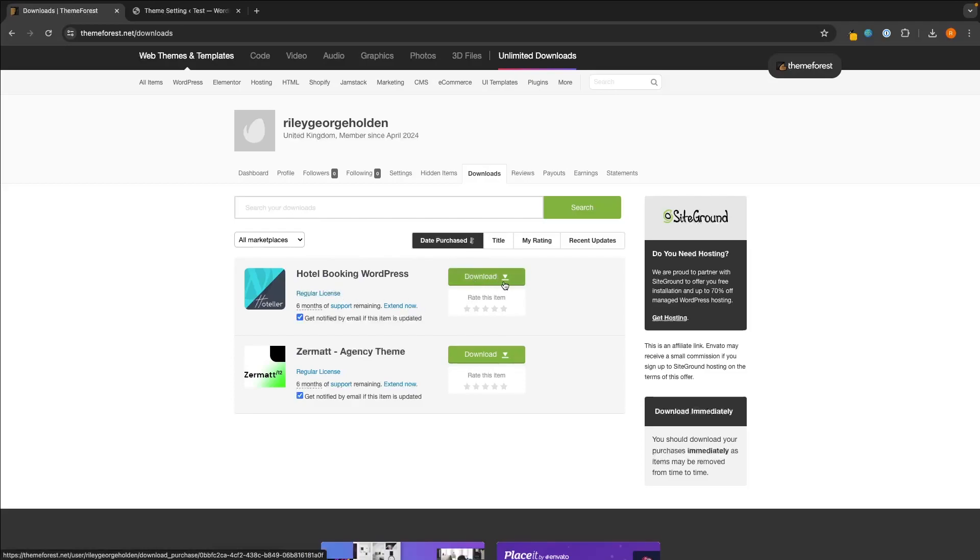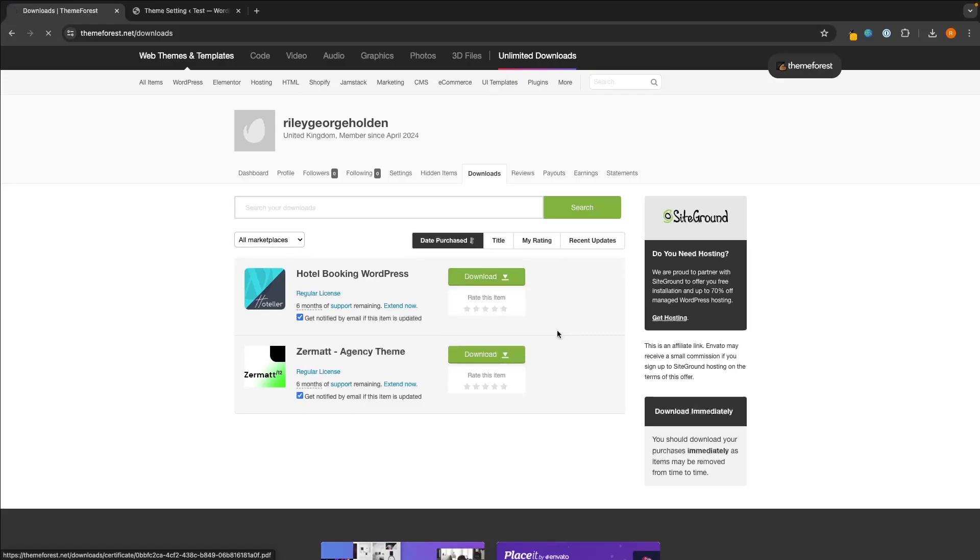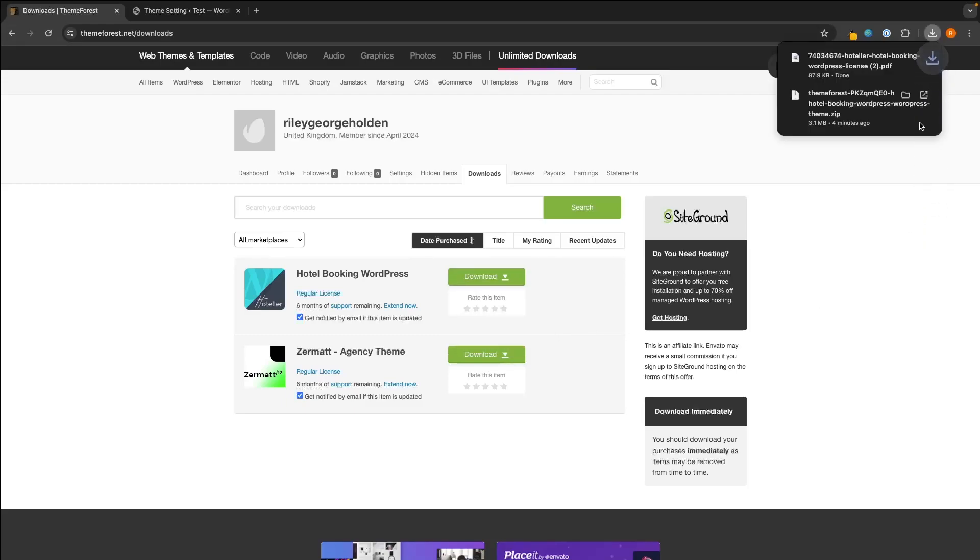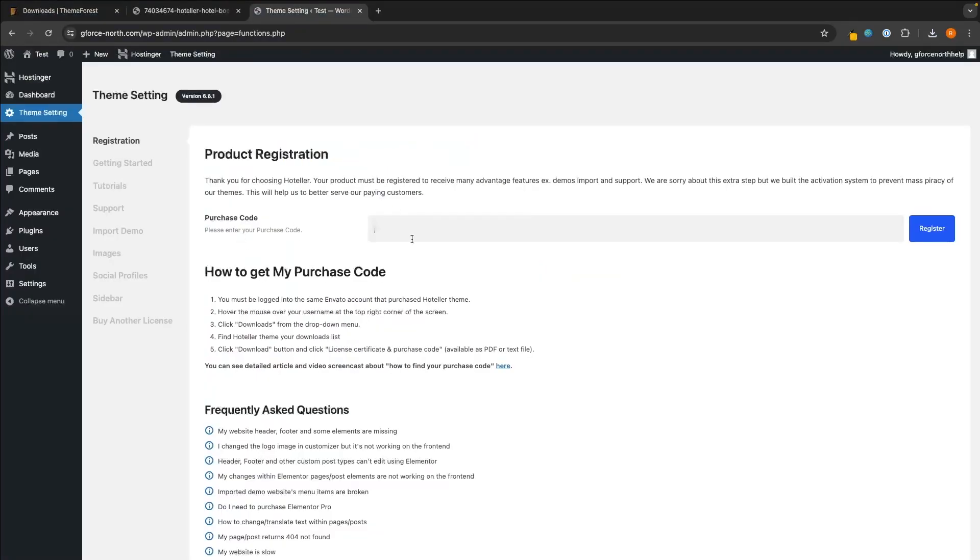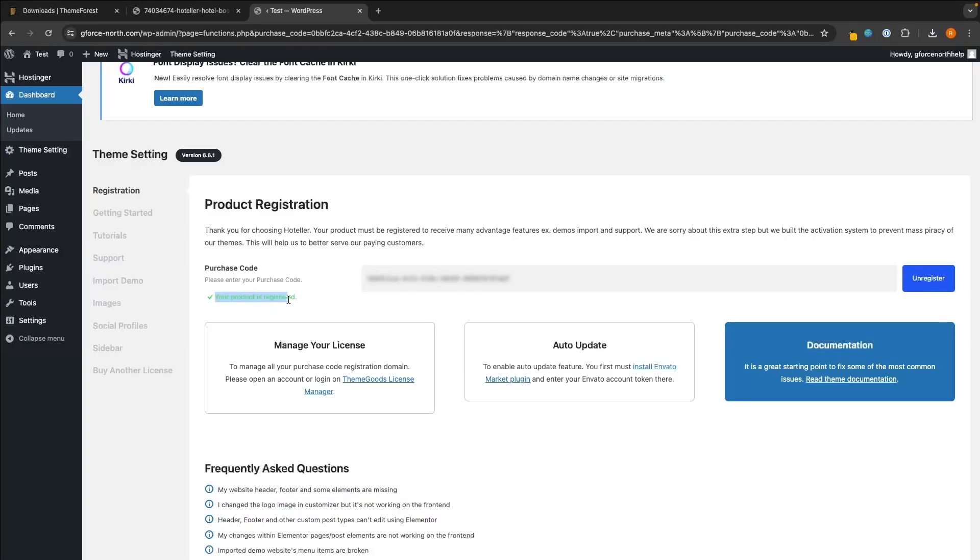Then once again, click on Download and right here you should see the option for a PDF. So install this, and then as soon as we open that up, you can see we have the item purchase code right here. So all we have to do is copy this item purchase code, paste this in to where it asks for this, and click on Register. And just like that, you can see this product is now registered. That is how you can install a ThemeForest theme onto WordPress. Thank you for watching.